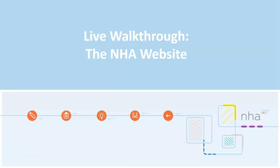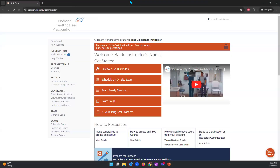So let's get into that live walkthrough. I'm going to pull up my demo account here. Here is what your account should look like. If it looks different, please let us know — that likely means you have a candidate account and you should have an administrative account.